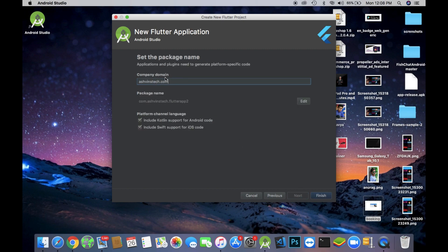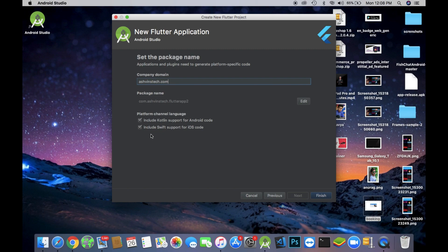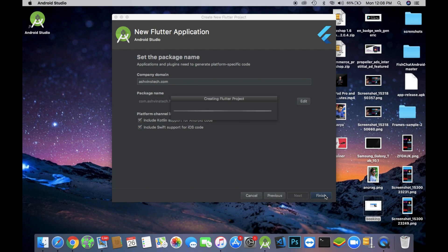After clicking the next button it will ask for a company domain or package name for your app. I have given AshwinsTech.com, you can give any package name. After doing that, check the two boxes so the Kotlin and Swift support is enabled for your app. Now click on the finish button.